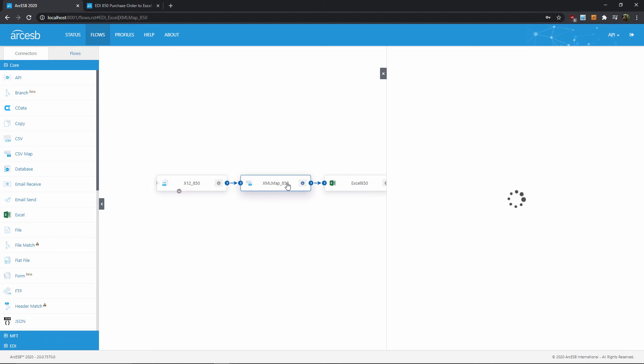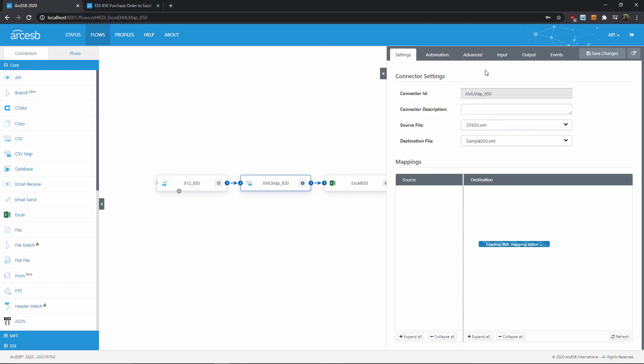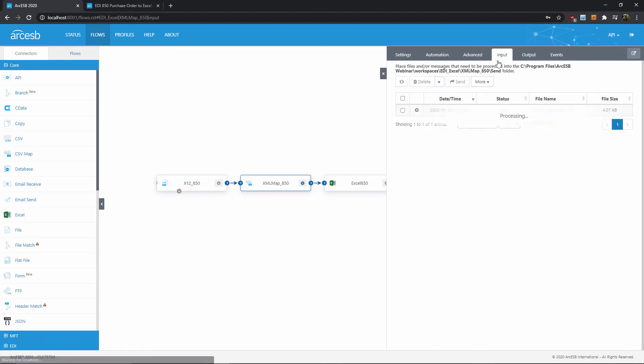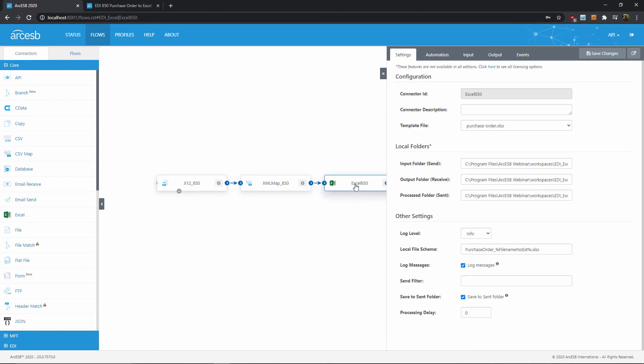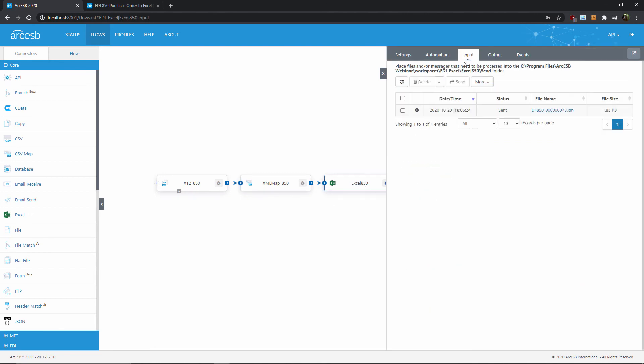So over here in the XML map connector, I can open up the input tab to see that the data has already been mapped into the structure that we want. Then, over here in the Excel connector, I can click on the same input tab to see that this XML has already been converted into an Excel file, based on that template I showed you a few moments ago.